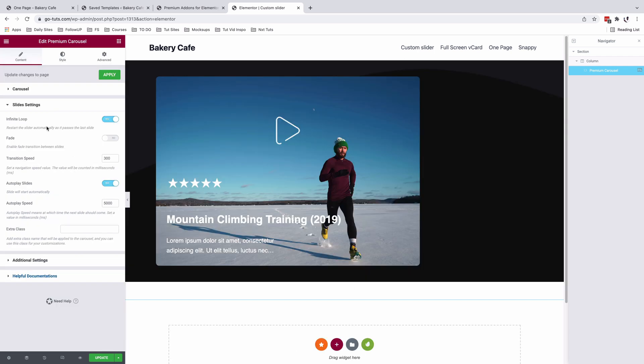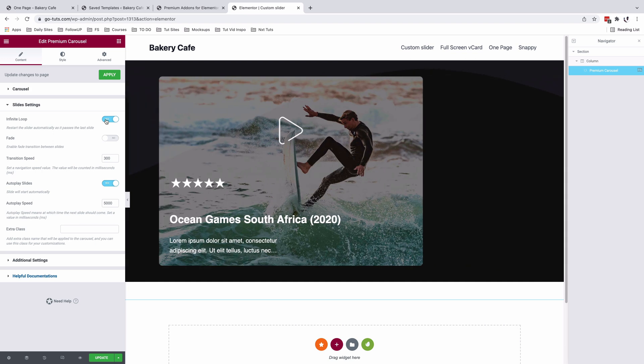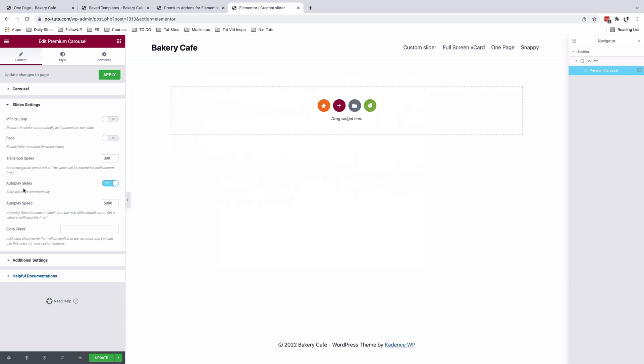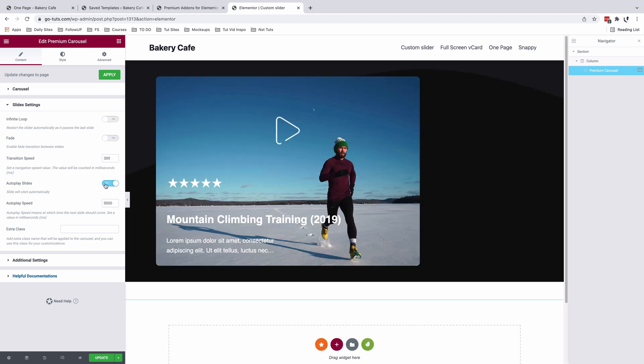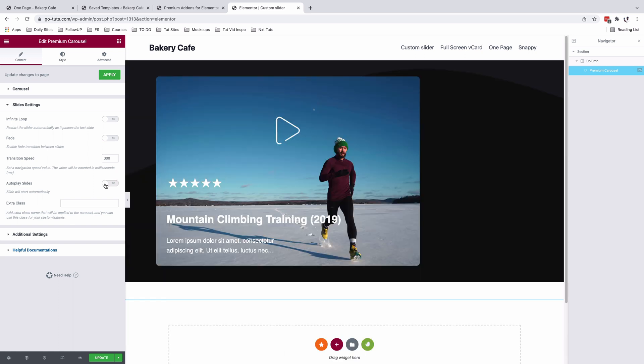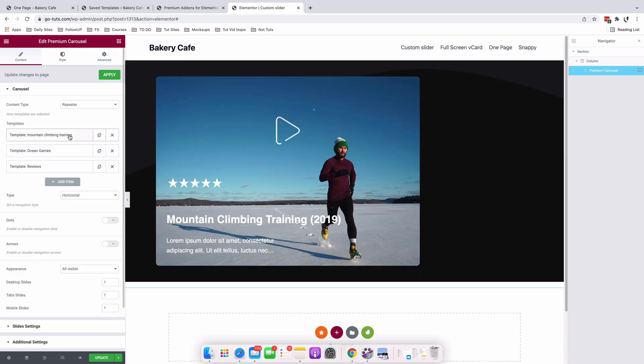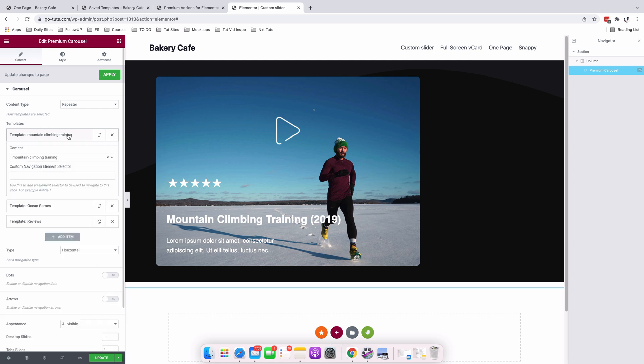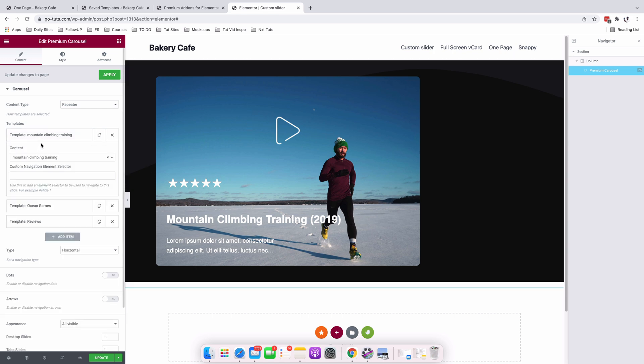For the slides, we are going to disable the infinite loop and we also disable the autoplay slides because we are going to enable navigation through this carousel using our button elements. We are now going to assign an element selector for each of these slides because that is what we are going to connect with our button elements so that we are able to navigate to a certain slide.